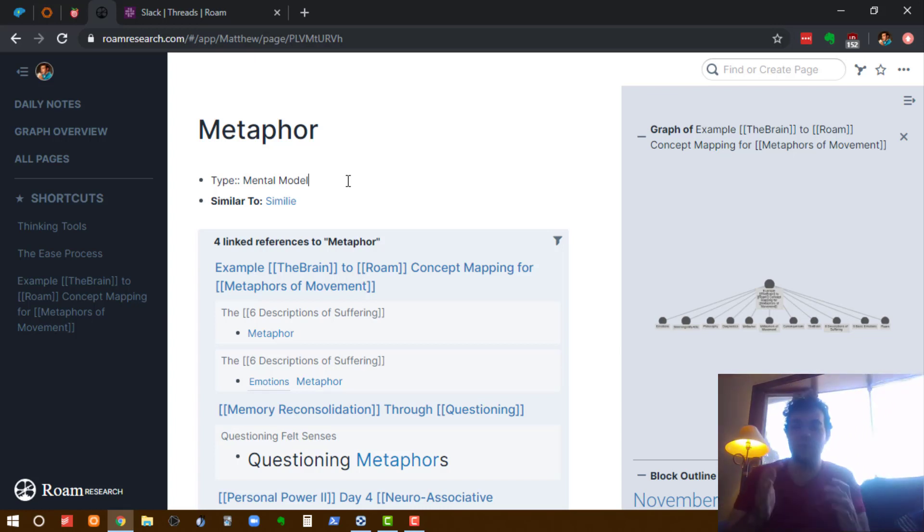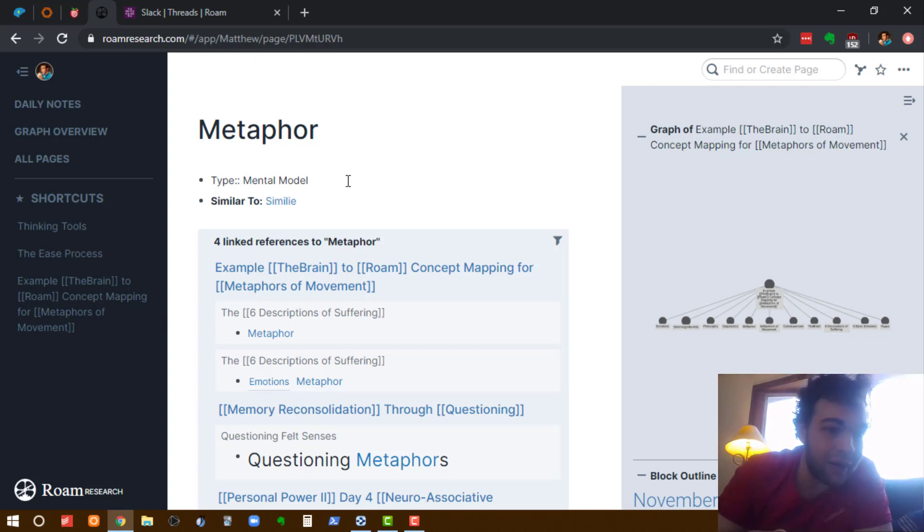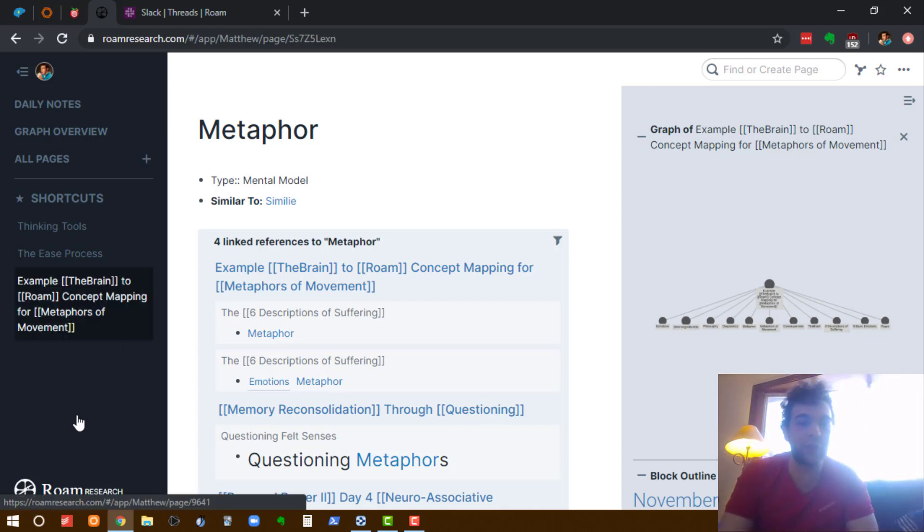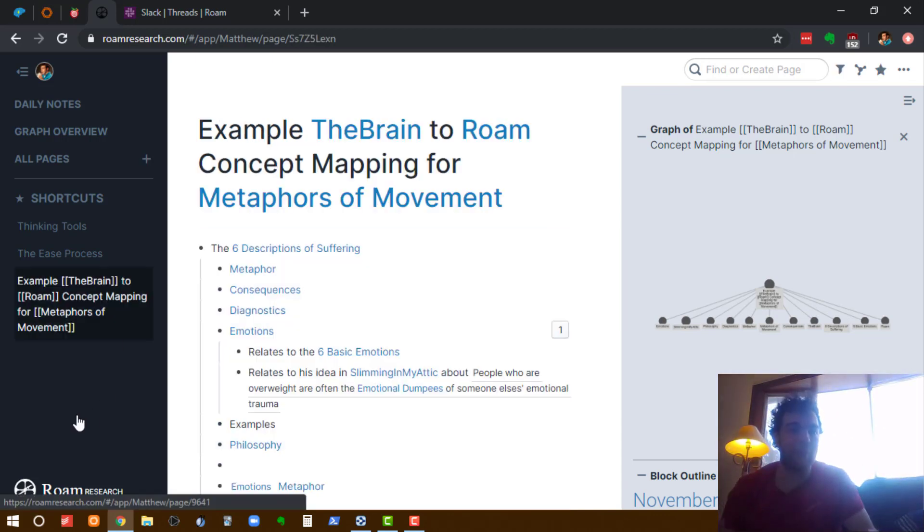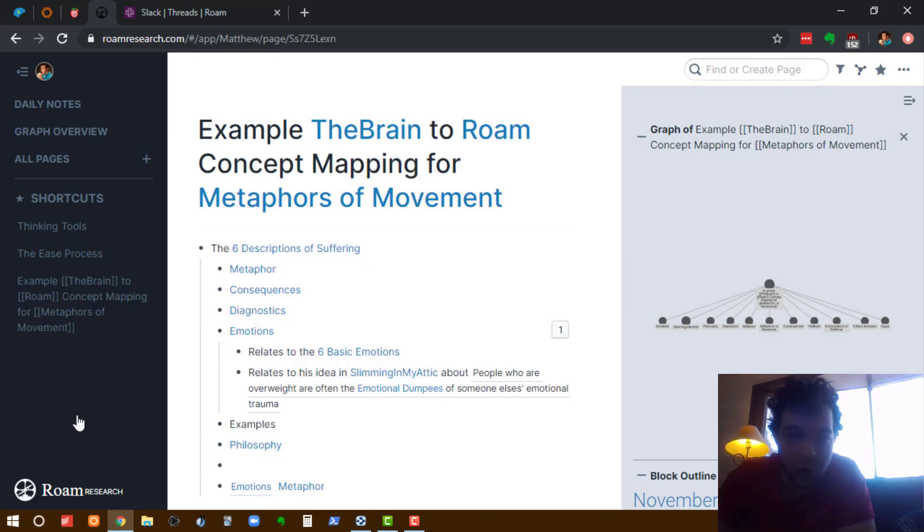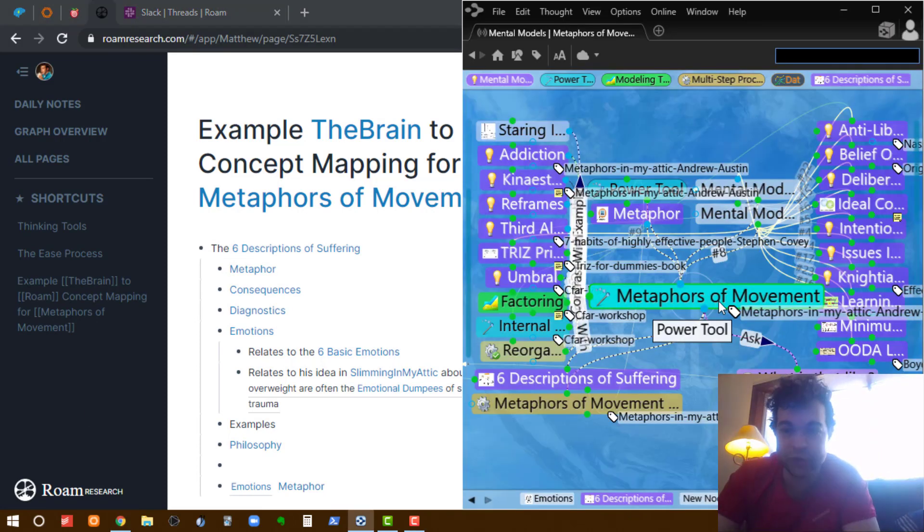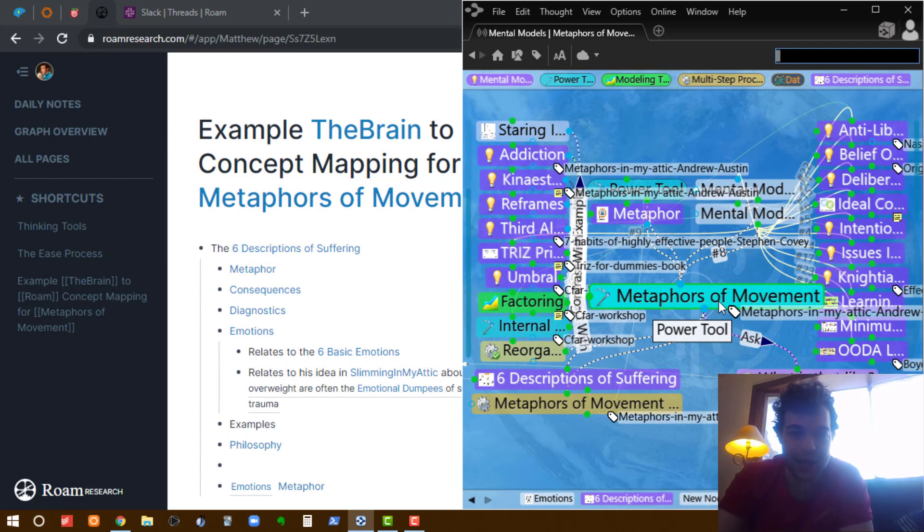Okay, now I'm going to get into the examples of ways that I commonly use The Brain that I now use Rome for. The first thing is I would often use it live when taking notes for an item. Go to this Metaphors of Movement course that I went through.